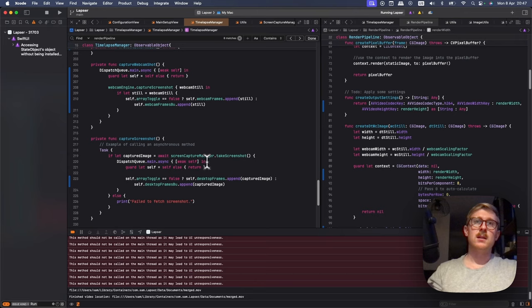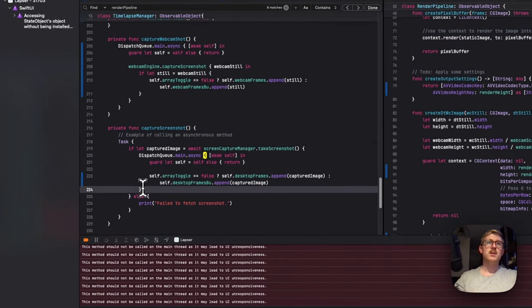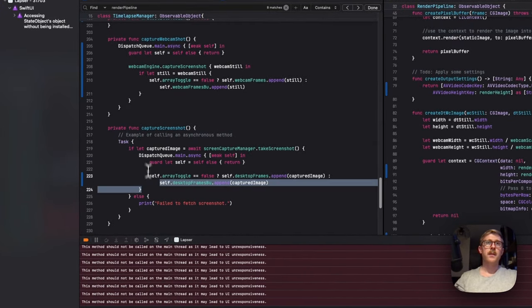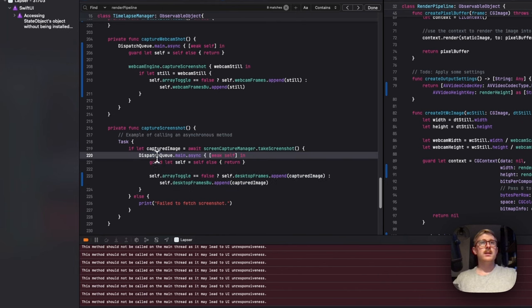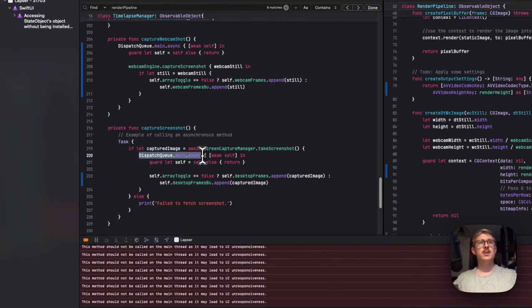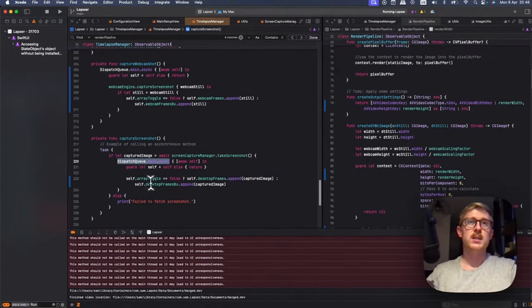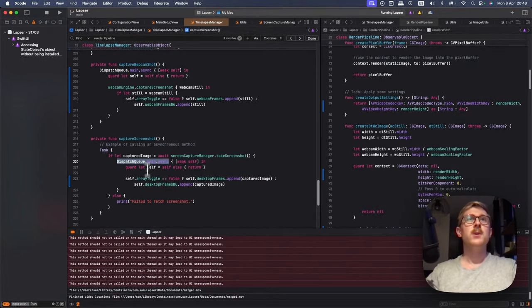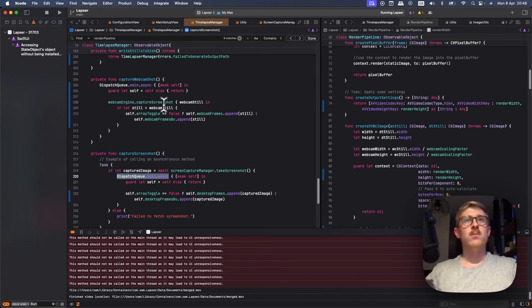And it was kind of frustrating, but then I noticed that it wasn't happening with the desktop array. So that was the first little bit of knowledge that was useful. And that's because the desktop array is captured in a dispatch queue and pushed in a dispatch queue. So, and the webcam wasn't. So I'm guessing there was some sort of concurrency problem.